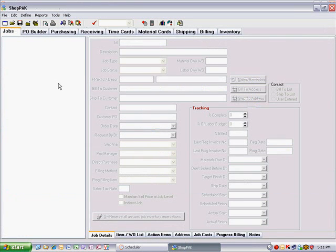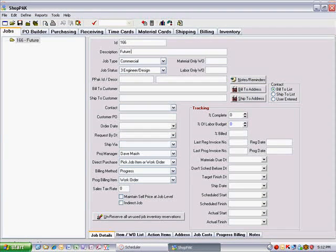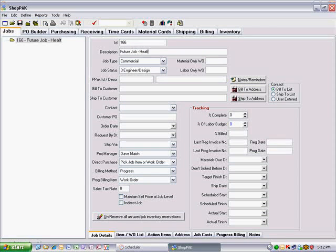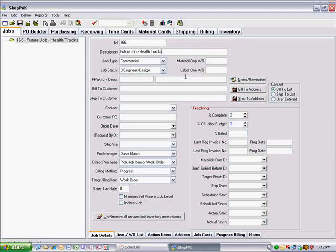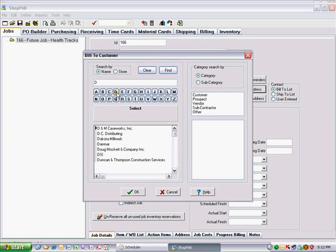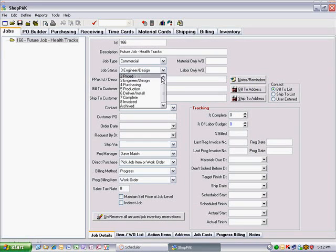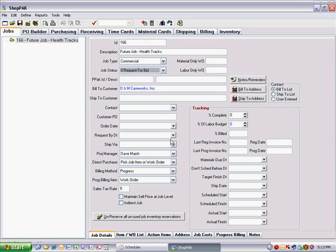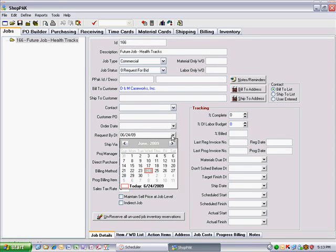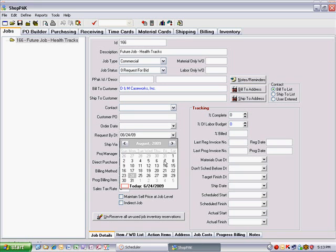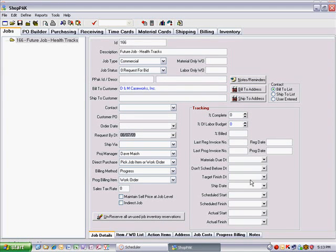On the Job tab, click the New Job icon from the speed bar and fill in high-level job information. We recommend using your own company as the Bill2 customer, since this job isn't a real job yet. If you know a target completion date, put this in Request By Date, and from this date, determine a reasonable scheduling target finish date.